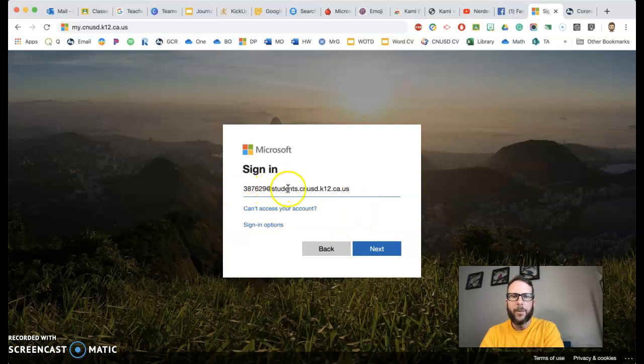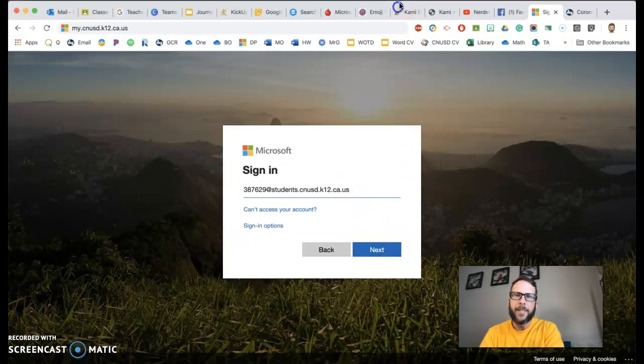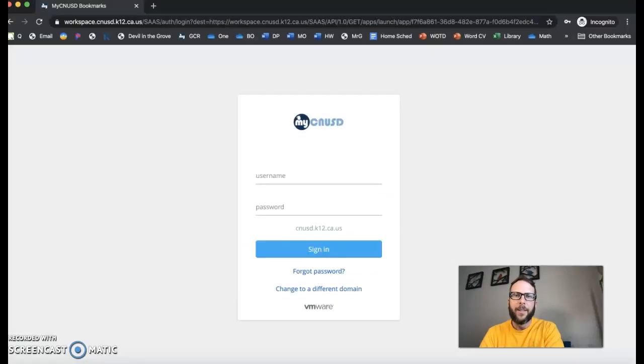So lunch number at students.cnusd.k12.ca.us. Once they push the next button right there, sometimes they'll have to sign in again. It'll kind of redirect them again to their special My CNUSD.